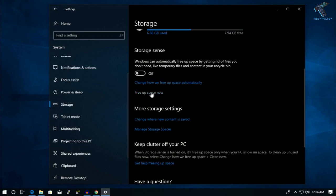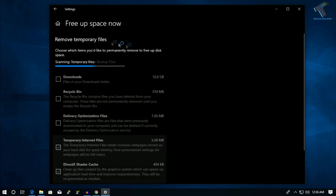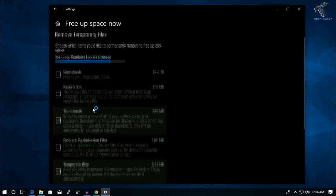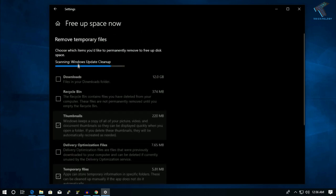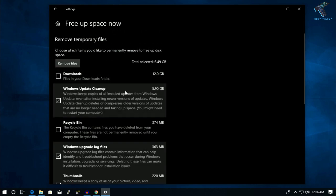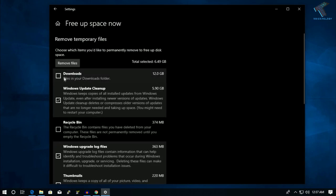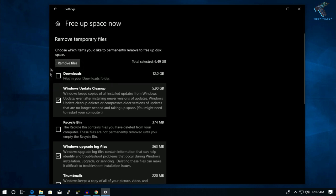Scroll down and you will find an option called Free Up Space. Click on it and it will scan all your computer. You can see it's showing all your folders. Wait a few seconds for the scanning to complete. Once done, you'll notice the Downloads folder is unchecked by default.